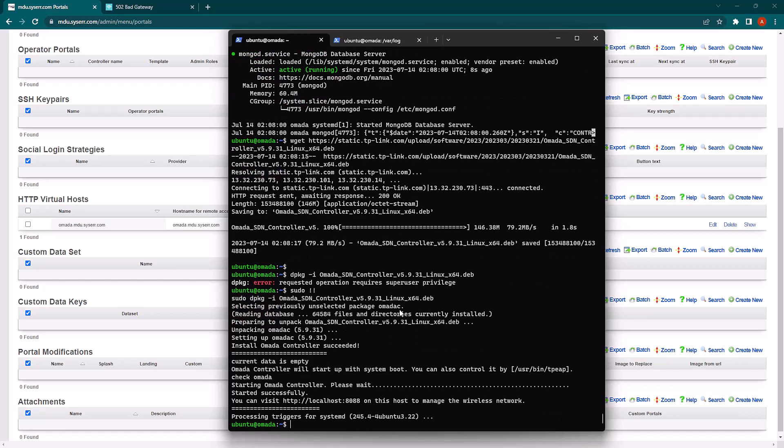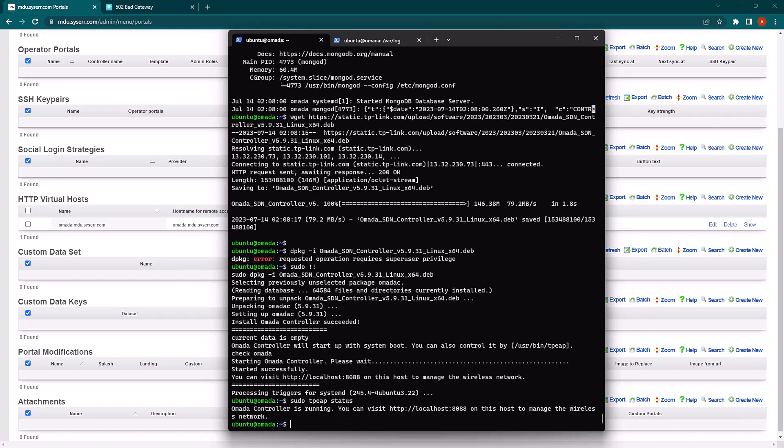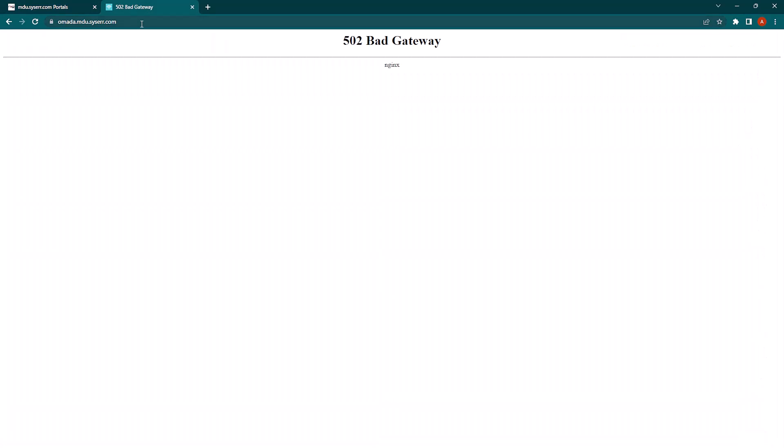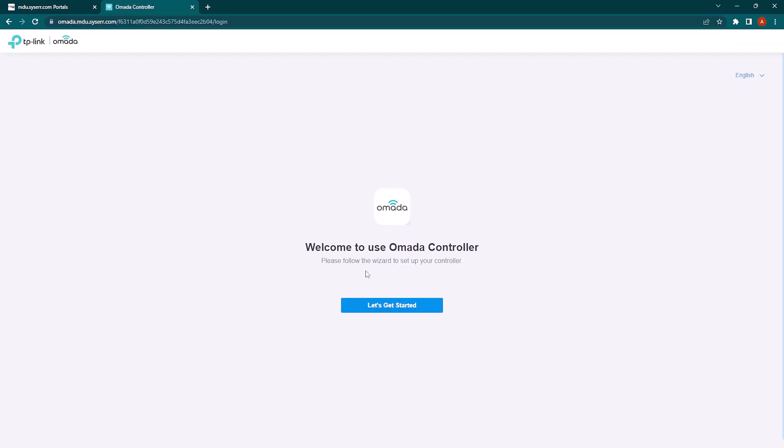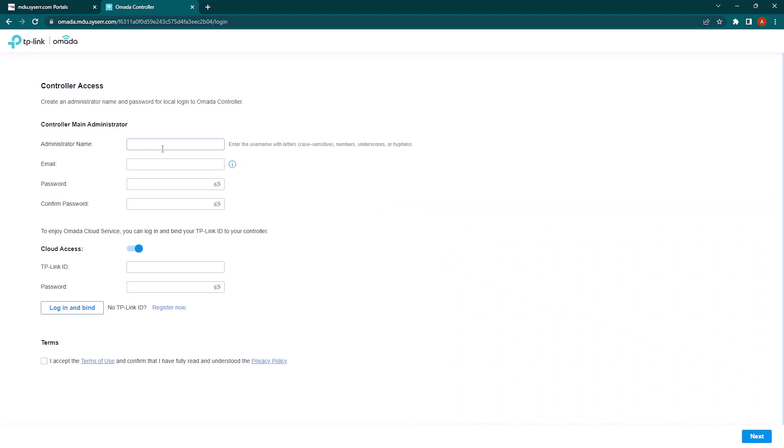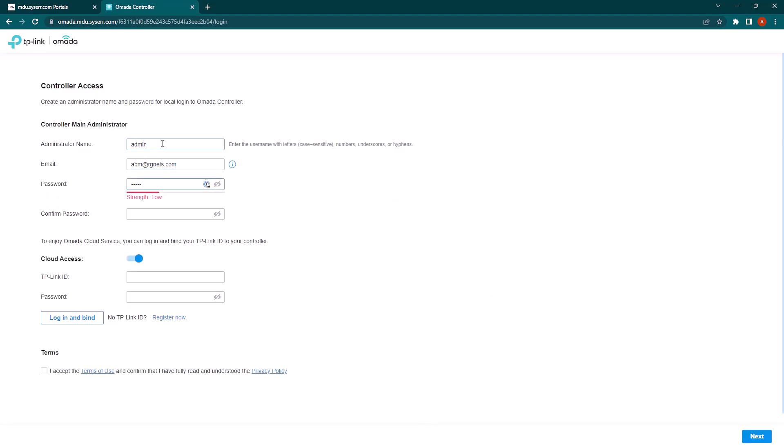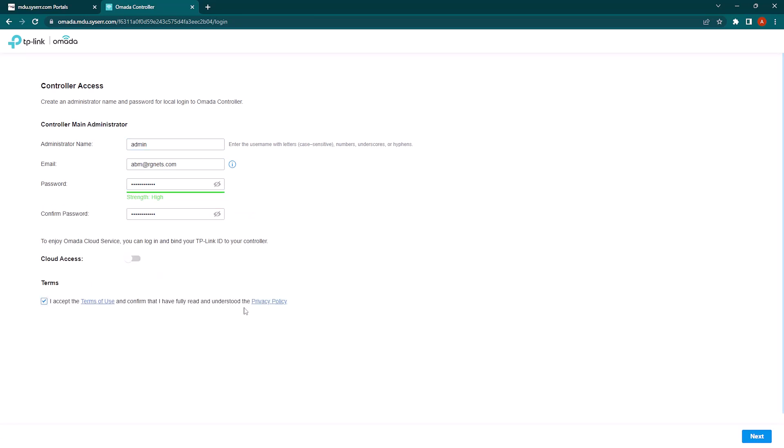And we'll run a command to make sure the controller is running. And it is. So now we'll head over to a link to our virtual host. And we'll go through the setup.